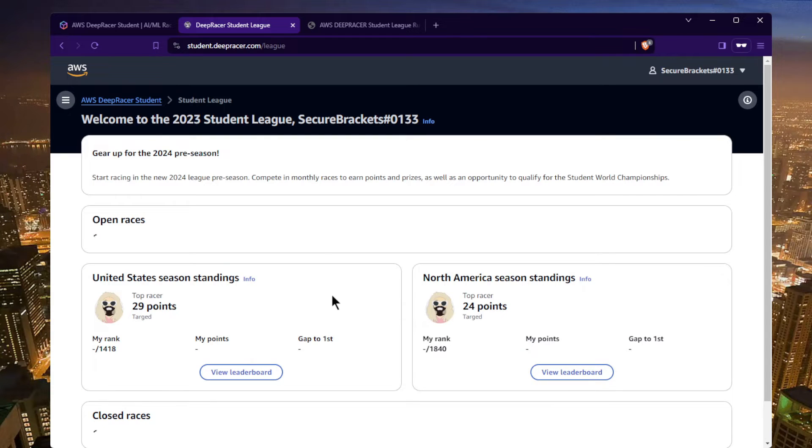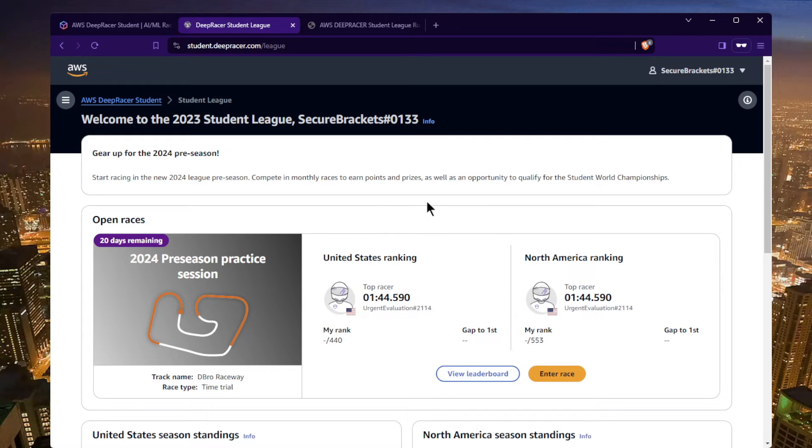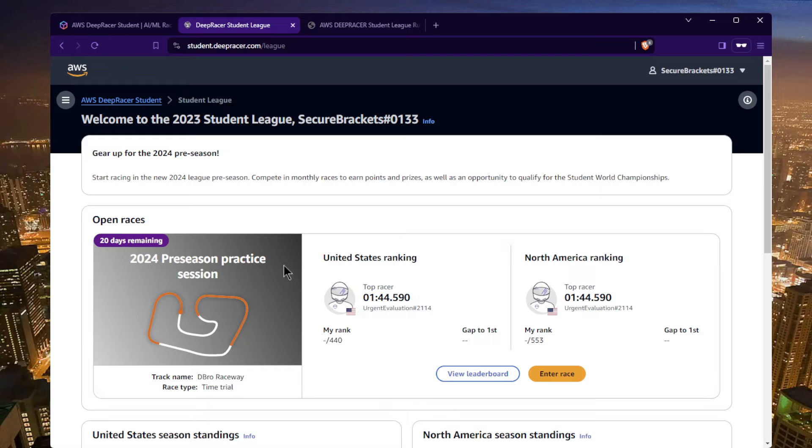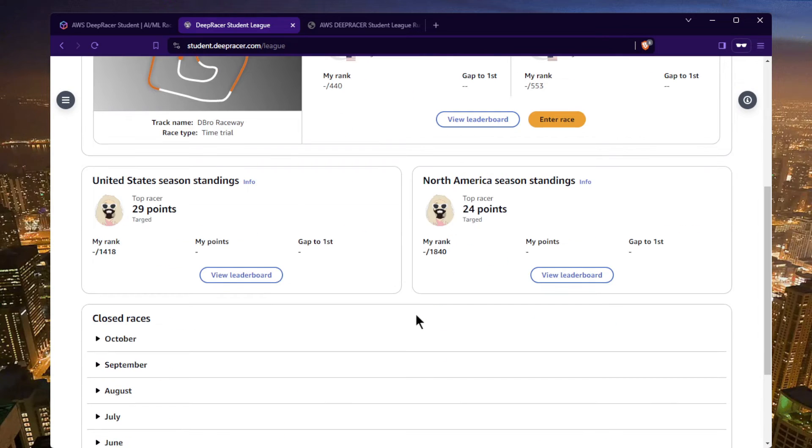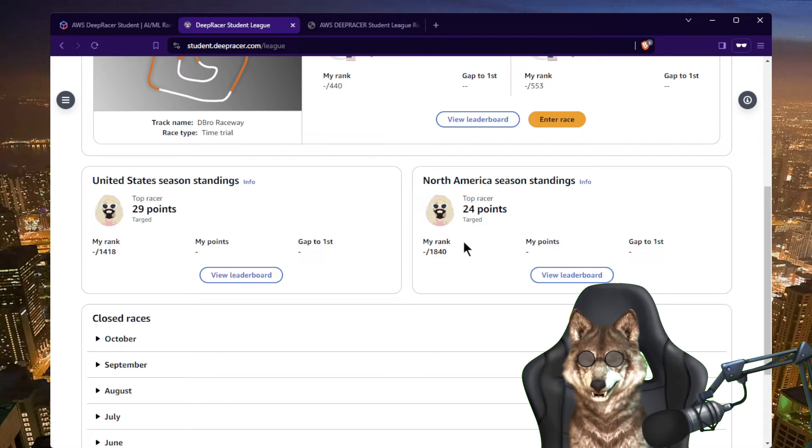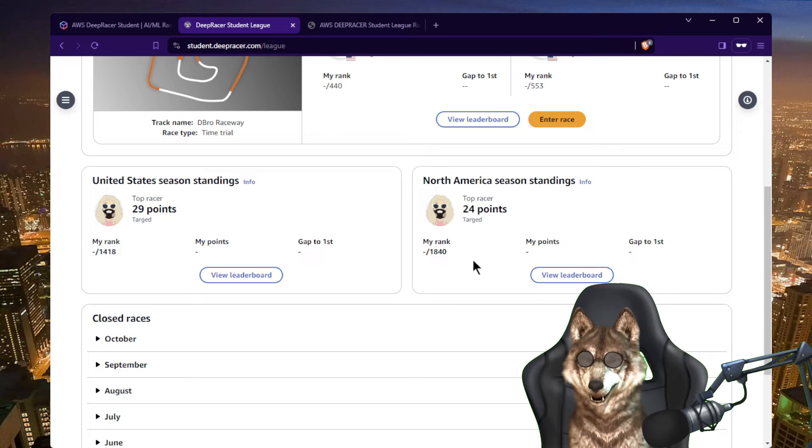All right, so we got in here and this is what the race looks like. Right now there's 20 days remaining as of today, today is February 10th, the day that I'm recording this. Let me just walk you through what you would see. We have a couple open races, the pre-season practice session is going on, great time to learn how to build a model. If you scroll down we see that there's a U.S. country ranking as well as a North American or regional ranking, and depending on where you are around the world you see obviously different things here depending on how you signed up.